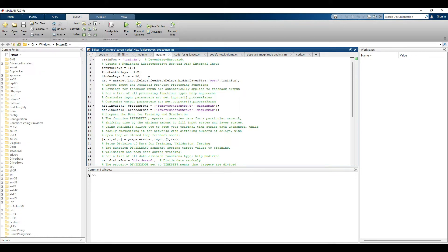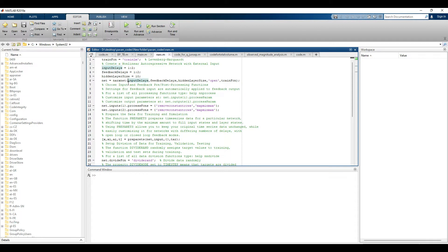Moving to the next line, hidden layer size refers to the layers between the input layer and feedback layer. These layers transfer and transform the data using weights, converting the input to the desired output. By default, MATLAB sets hidden layers to 10 neurons. You can change these values, but remember that default values do not always give the best results — you may need to experiment to find what works best for your data.